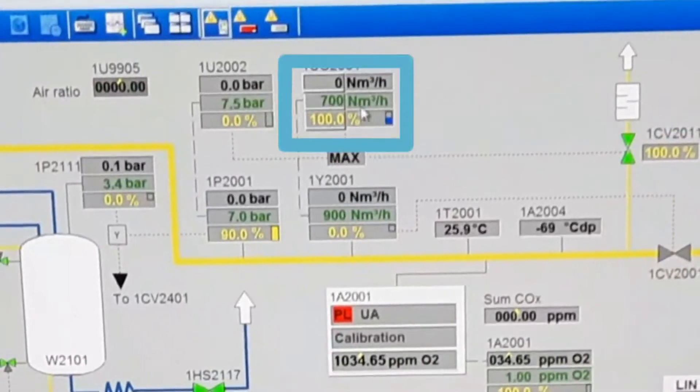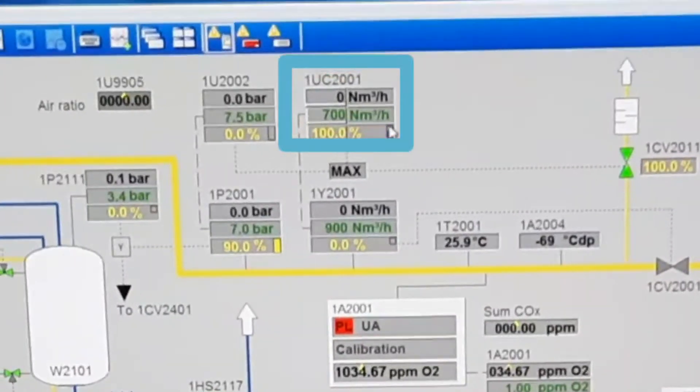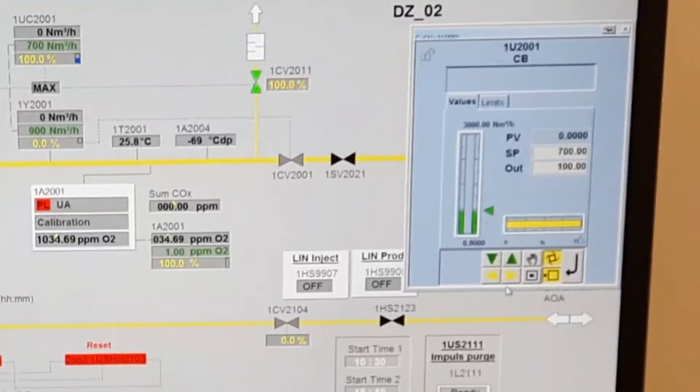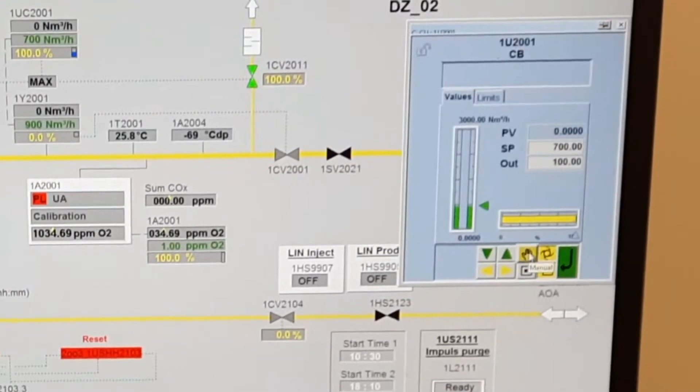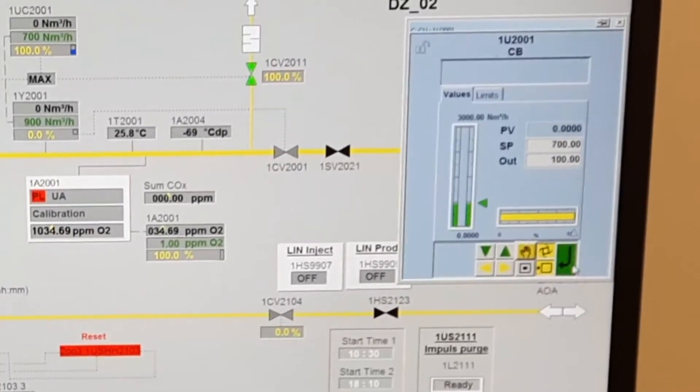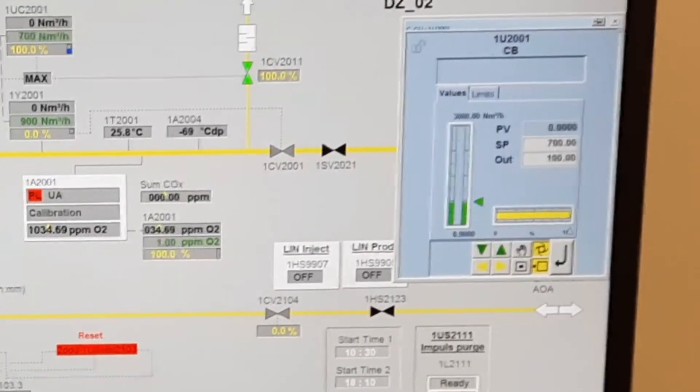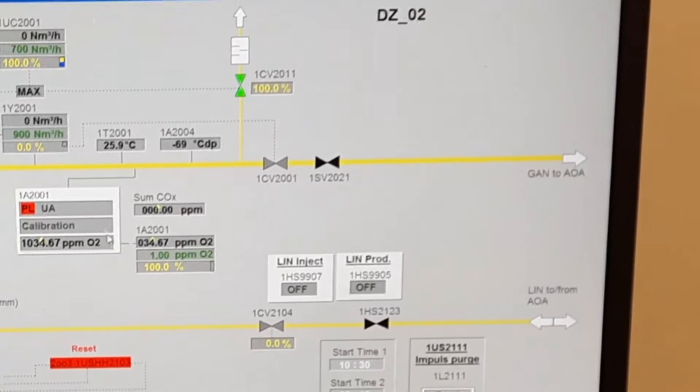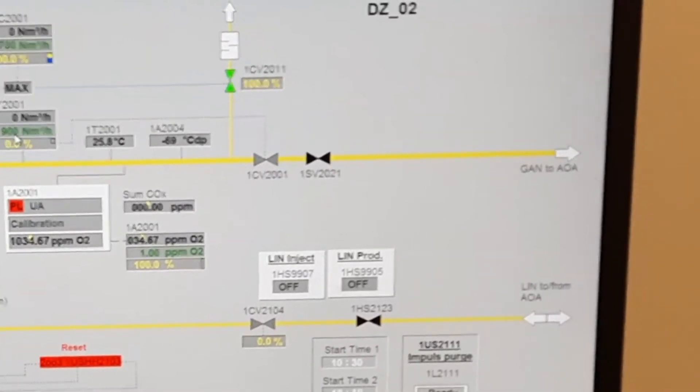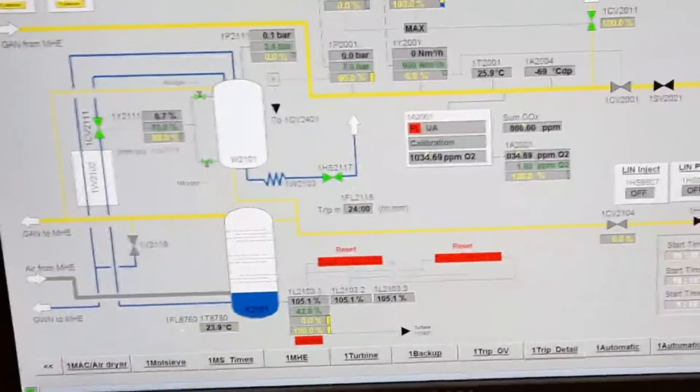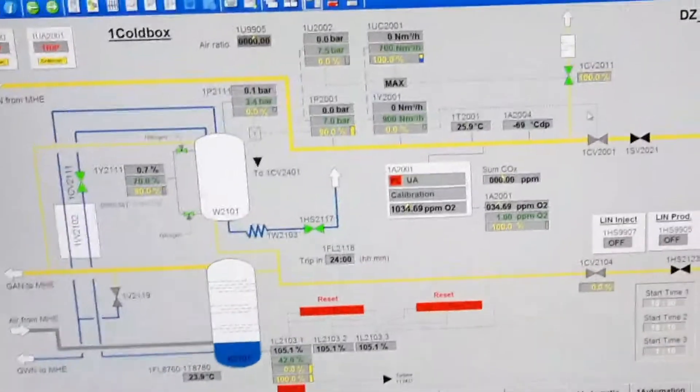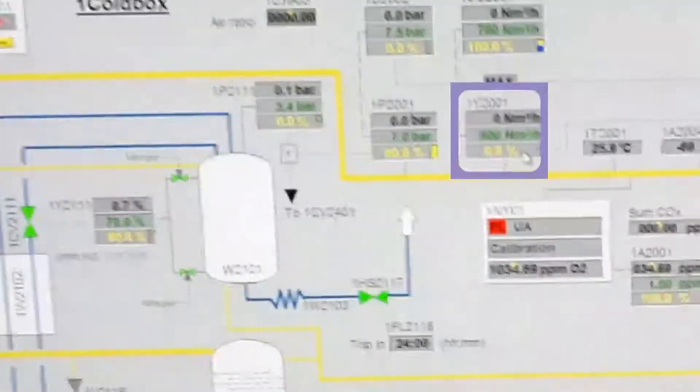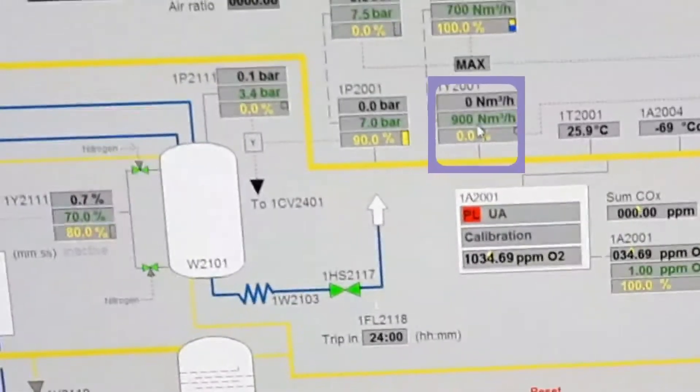Now go to the cool box. This one needs to be put to manual - click it and set to manual. Very good, now set the setpoint to 900.